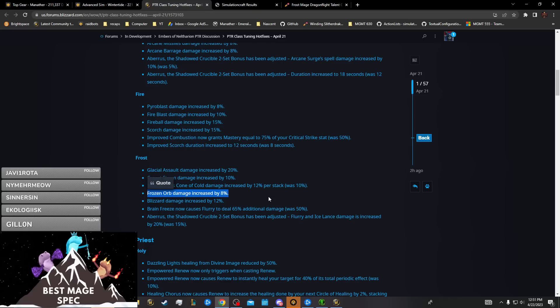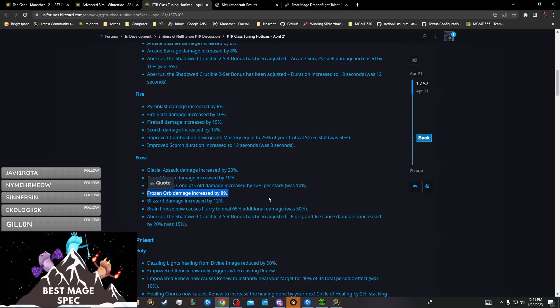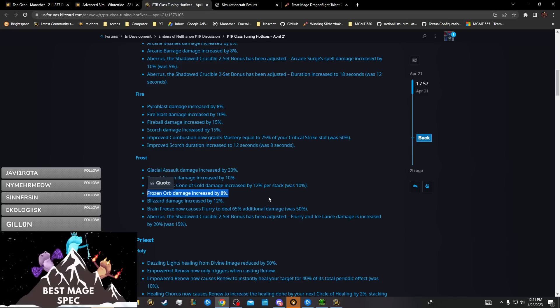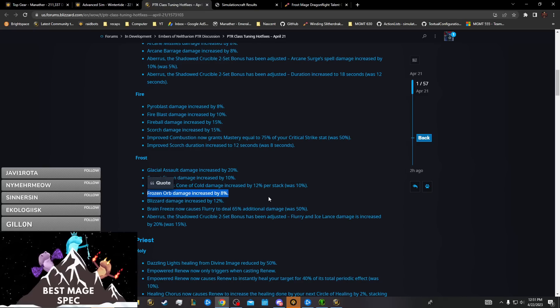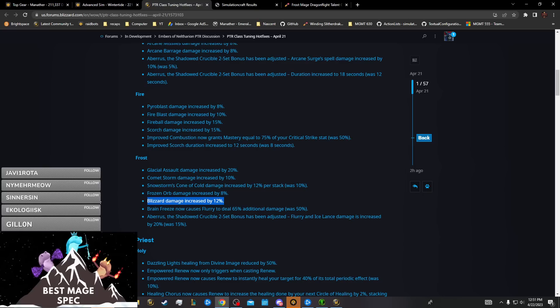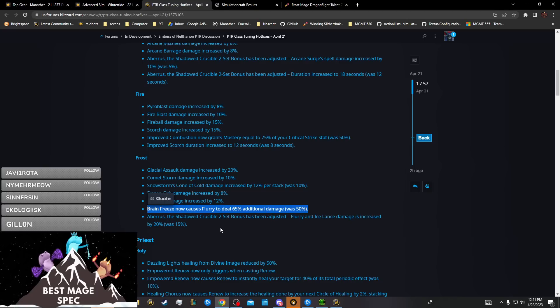The difference between the normal build and the No Ice Lance build is about one percent single target for tier 30 so far. Once we construct a proper profile, it'll probably be a lot different because they favor different stats. The current difference is about four percent, but it'll probably increase to like 1.5 to 1.8%. Blizzard damage by 12%, sure, just AOE damage.